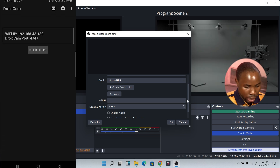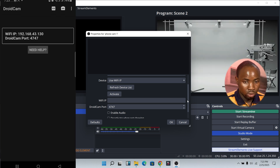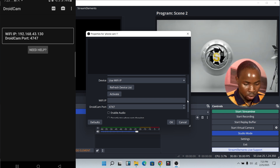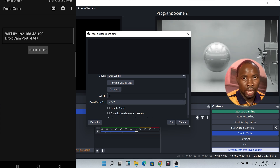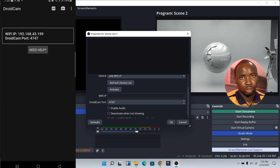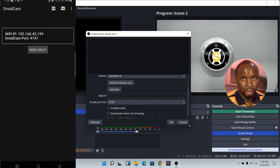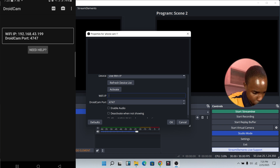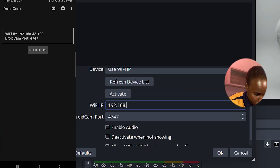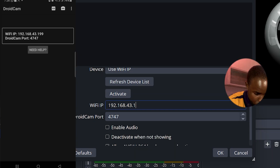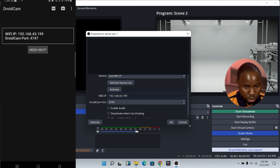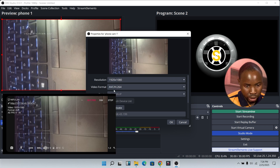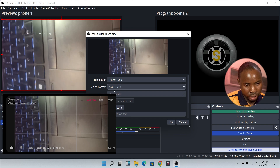I'm going to be leaving the link down in the description below. Once you download the app, it will ask you if you want to allow camera access and other permissions — just click Allow. Note that both your phone and your laptop need to be connected to the same internet network. Then insert the IP address shown on your phone into OBS.